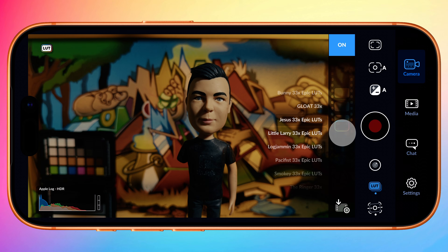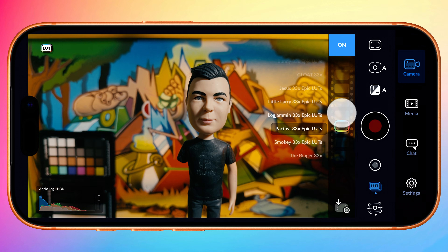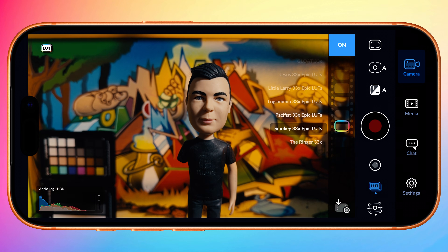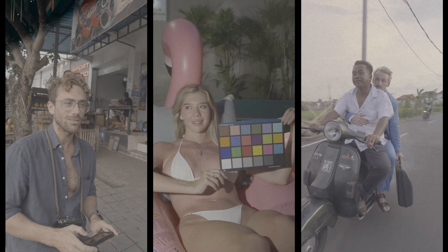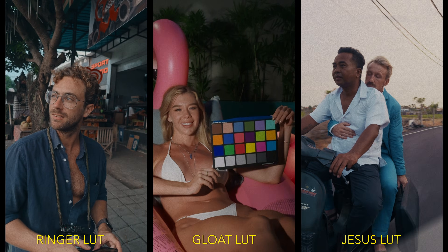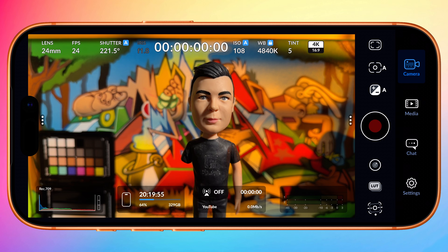In this tutorial you'll learn how to import and apply LUTs in Blackmagic Camera V3 on iOS and Android, which delivered a complete redesign of LUT functionality along with a new suite of creative LUTs available out of the box, so you can get the film look in camera on your smartphone.